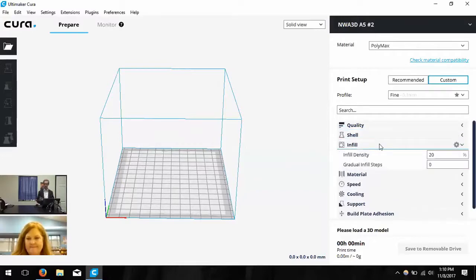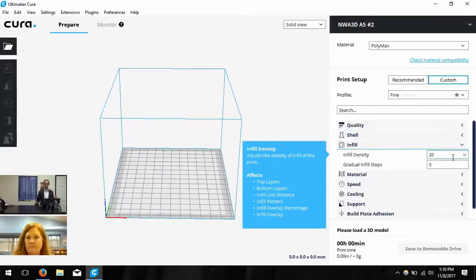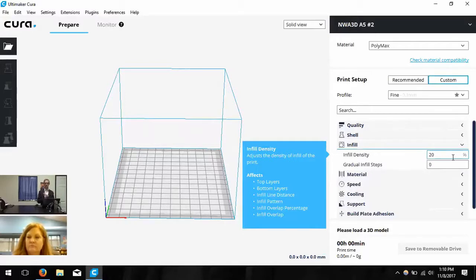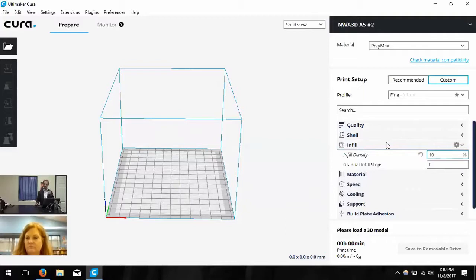Next we have Infill. The infill density is basically how durable you want your print to be — it determines how much plastic is laid on the inside to support the outer walls and top and bottom. You can change it anywhere from 5% to 25% depending on whether you want it strong or you're watching time. If you use less infill, it uses less time and less plastic. Let's change this to 10% — that's usually a pretty good value.